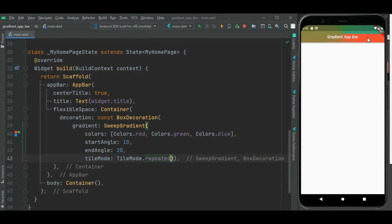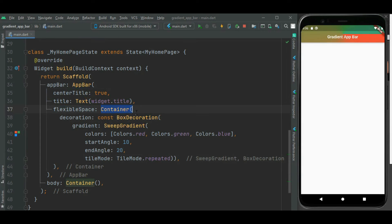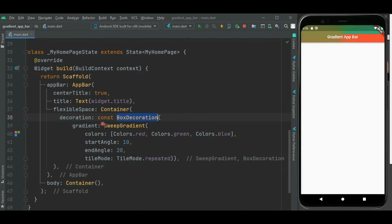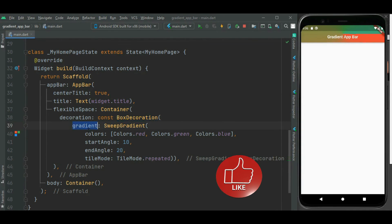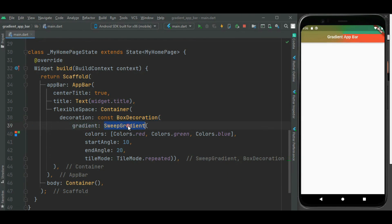We did not use any plugin to set gradient color for this app bar. We just used the flexible space property of the app bar widget. For flexible space, we specified a container because we needed to specify decoration — the decoration property is available inside the container widget. Inside box decoration, we specified gradient using the gradient property. We can use either linear, radial, or sweep gradient widget to specify the gradient for the app bar.